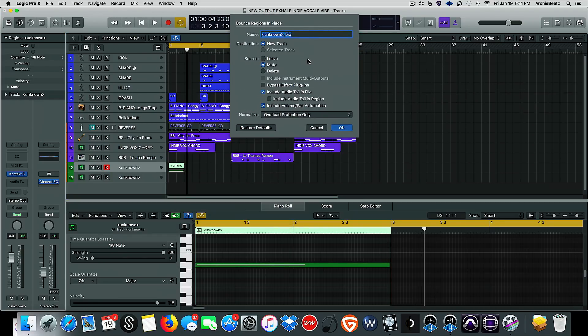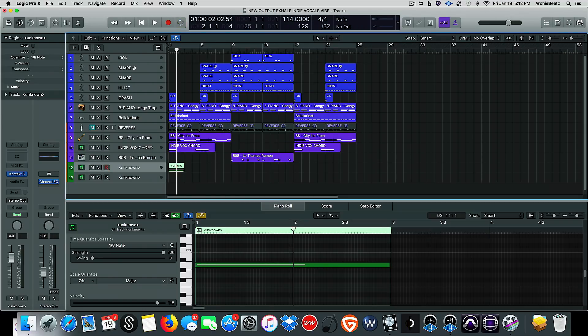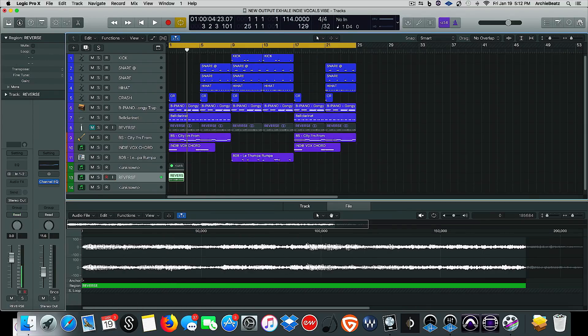And that's it. So what we're going to do now is we're going to control-click bounce in place. And what it's going to do, it's going to ask us if we want to create a new track, selected track muted. I usually have it set to the original setting because it's a lot easier that way. And let's go ahead and name it Reverse, because file management is extremely important when you have a session and you're trying to find things when you're in the process of mixing. So you want to get it out the way and name it instantly.